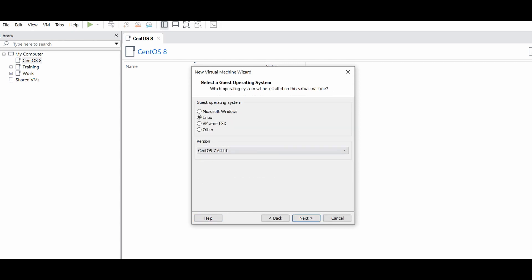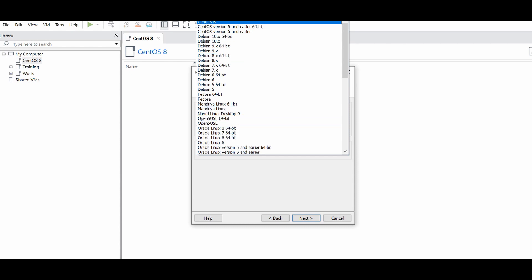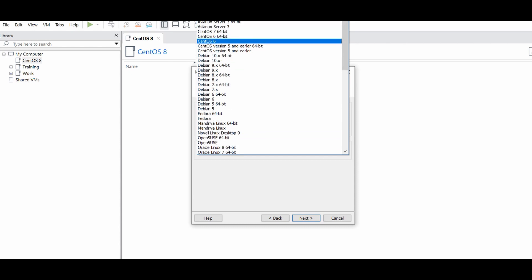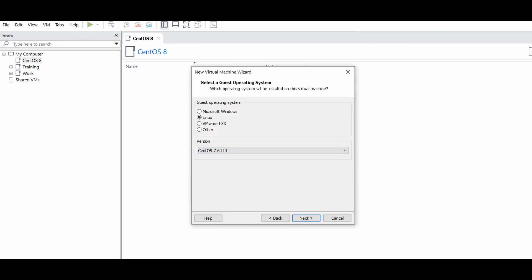You can choose Linux, Microsoft, or anything else. If you are running the newest version of VMware Workstation, you will find CentOS 8 and 9. Since I don't have those options, I will keep it as CentOS 7, 64-bit. This setting is related to the OS drivers.